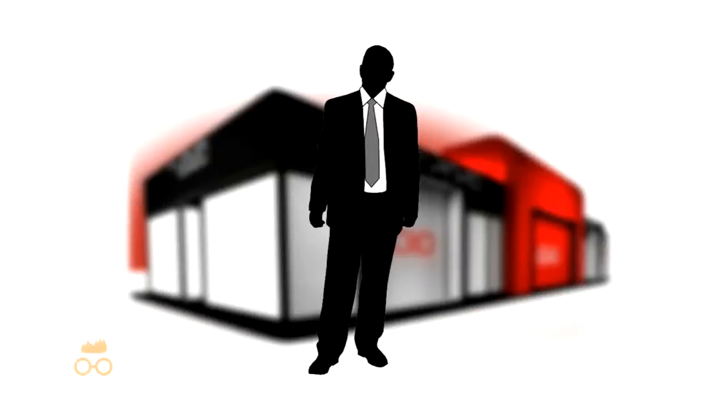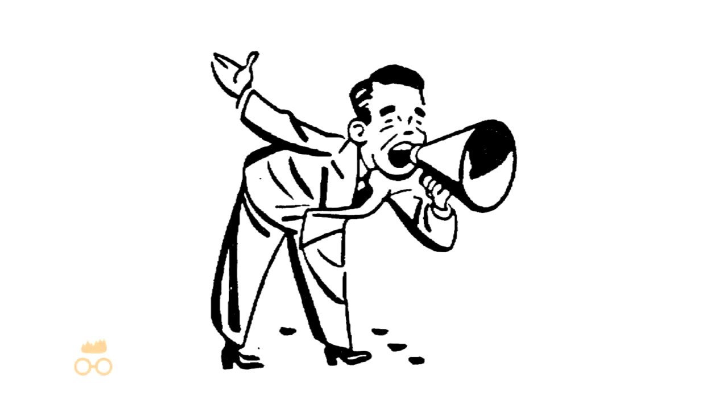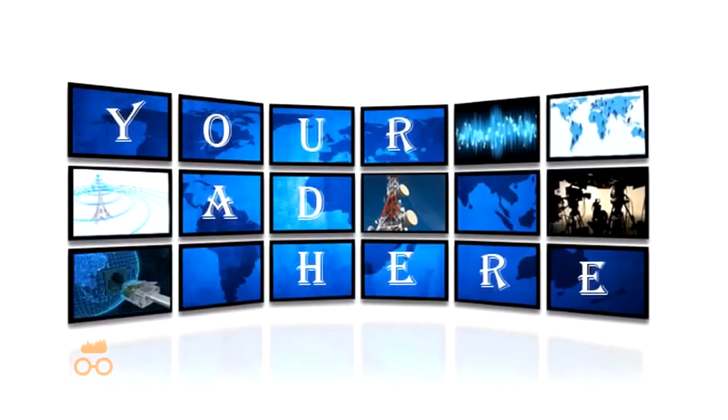Many business owners have websites that only function as an online business card, meaning customers only visit the site when they are told about it. Usually this is from another sort of advertising, such as a radio ad or billboard.